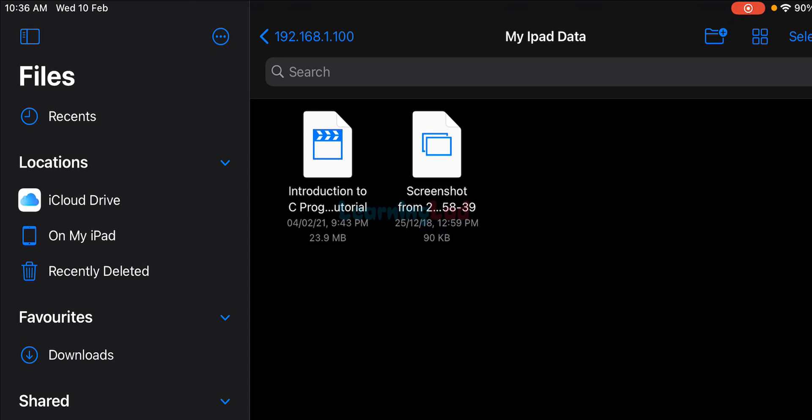That's it! This is how we can share files between an iPad or iPhone and a computer or laptop running Windows. Using this method, files can be transferred much faster, and the process is a lot easier once you have set it up.